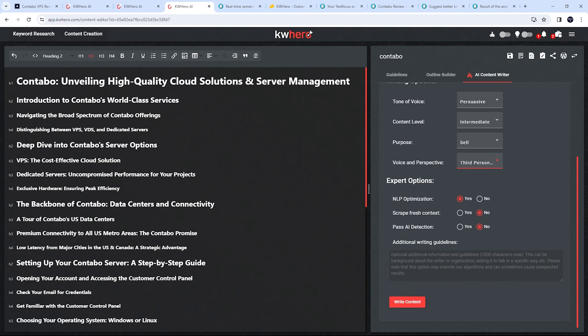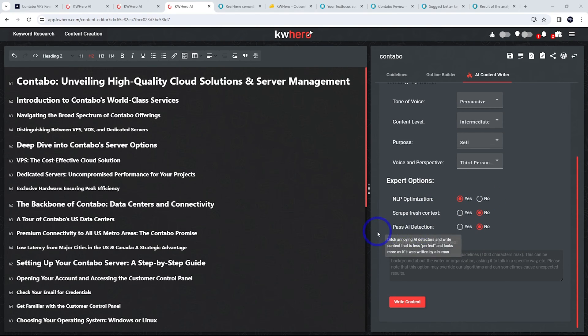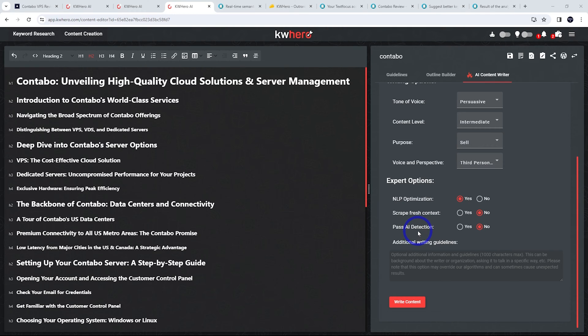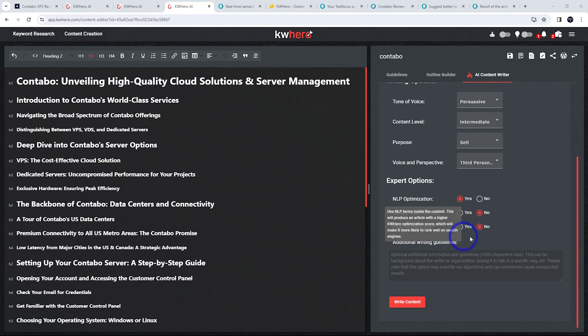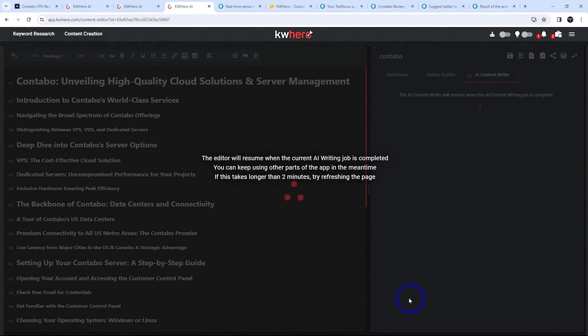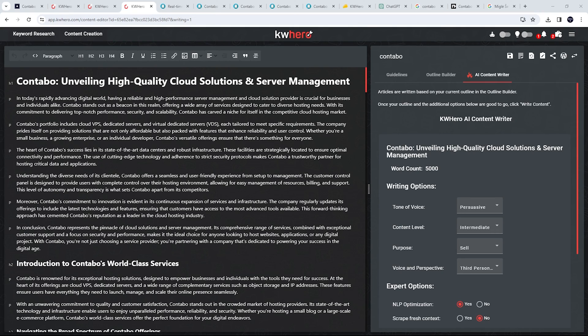And our expert options. I'd recommend leaving these as default. If there was some reason you needed to be able to pass an AI detection, say you were writing it for another human who might be using a detector, you might want to set that to yes. But leave that as default generally and go ahead and write our content. So this is going to generate up to 5,000 words here. So this is going to take a while. So I'll come back when this is done.